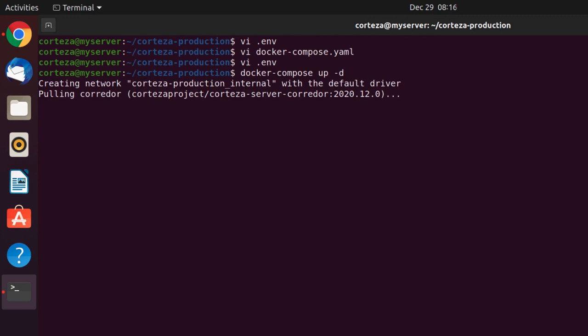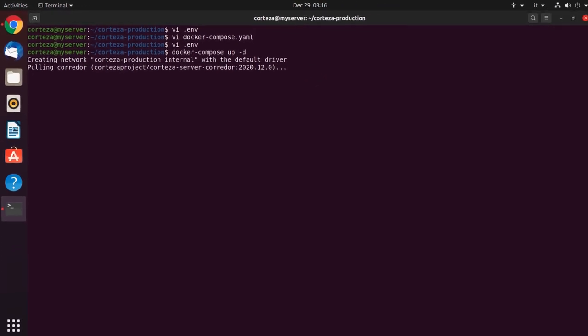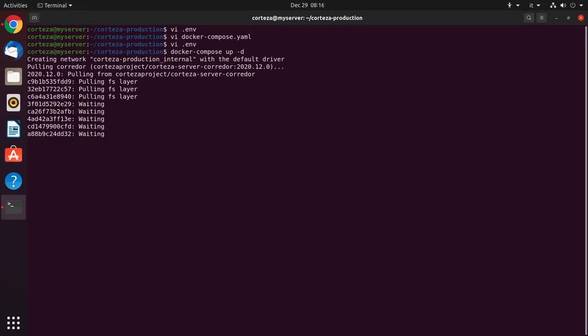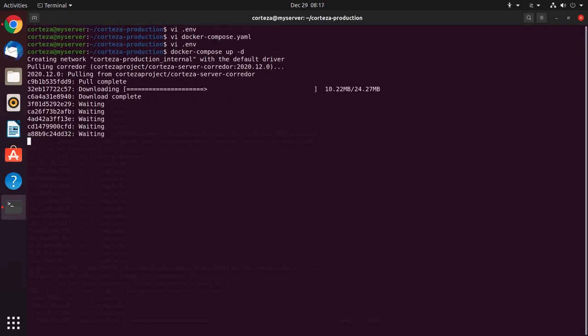Docker Compose starts the system, and we can then check its status by using docker-compose ps.